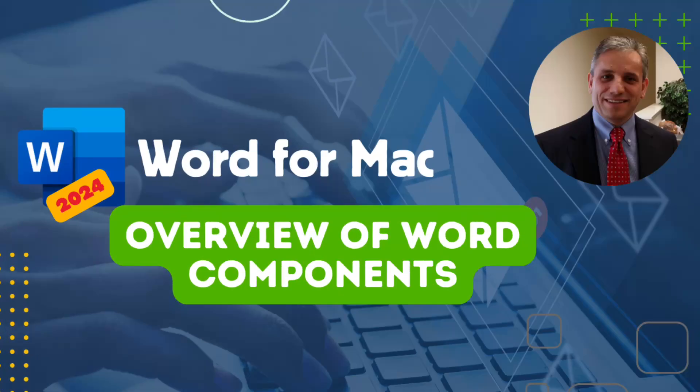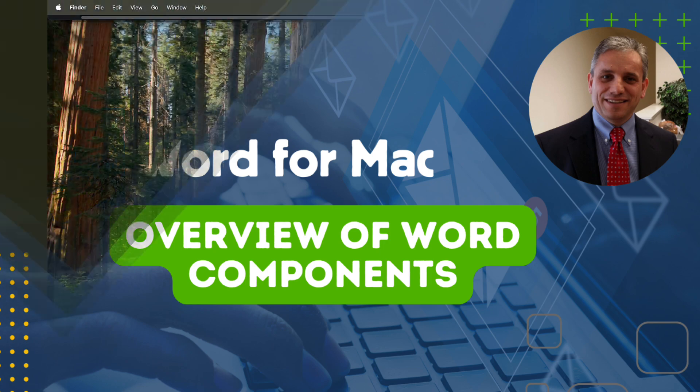In this segment of the Microsoft Word tutorial for Mac, I'm going to go over the basics of the Word application, identifying some of the key elements of the Word interface, and highlight some of the differences between Word for Windows and Mac.